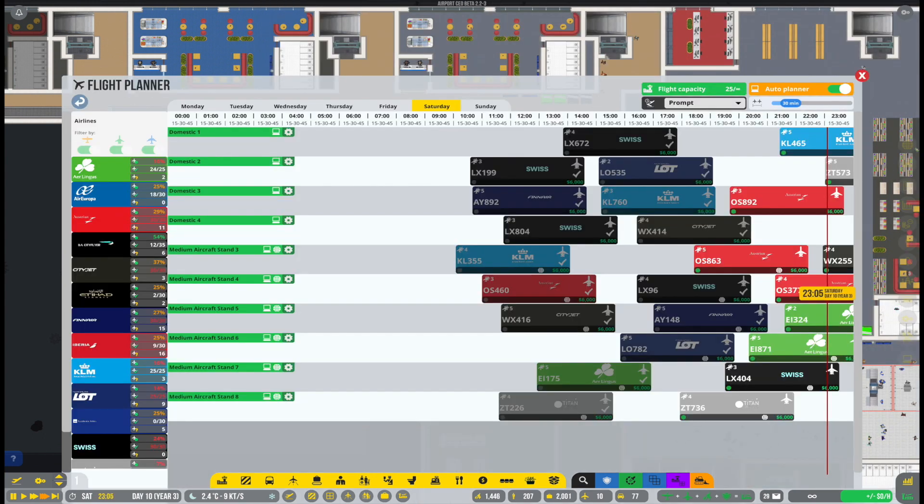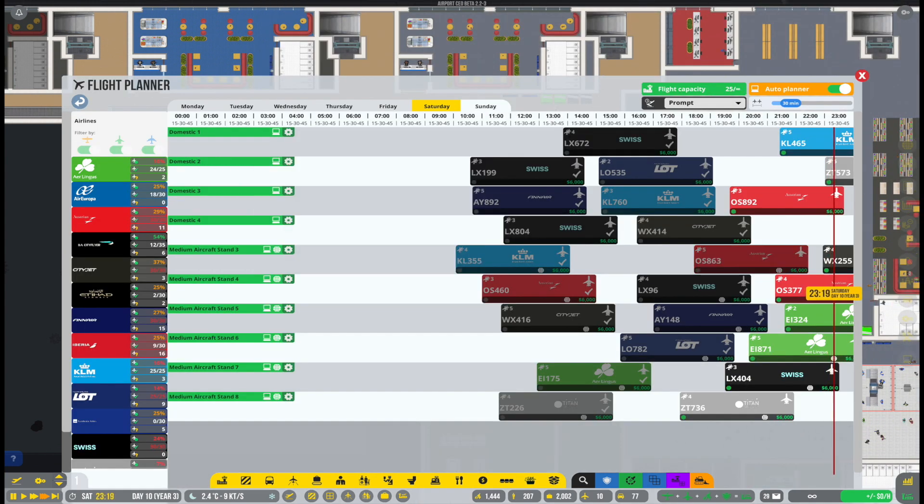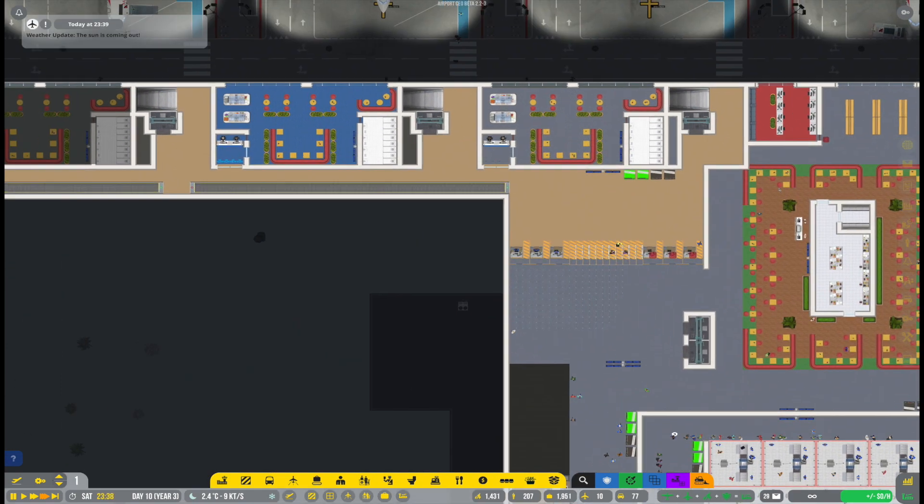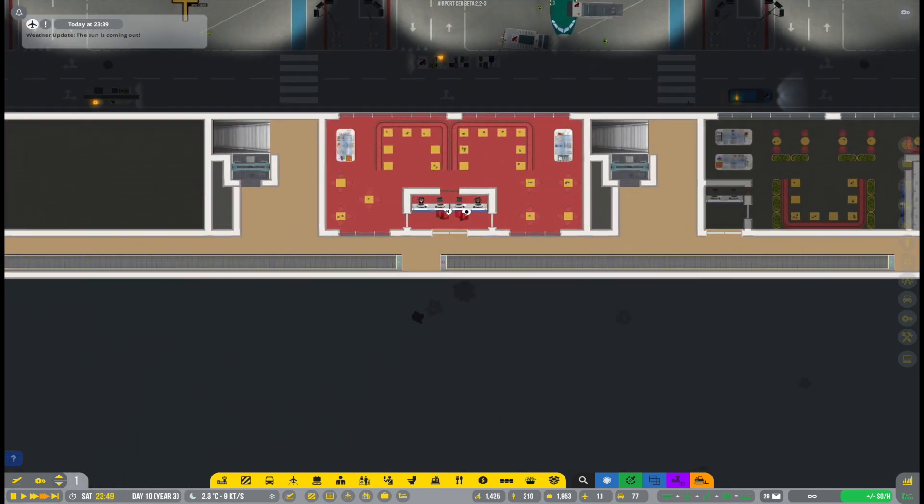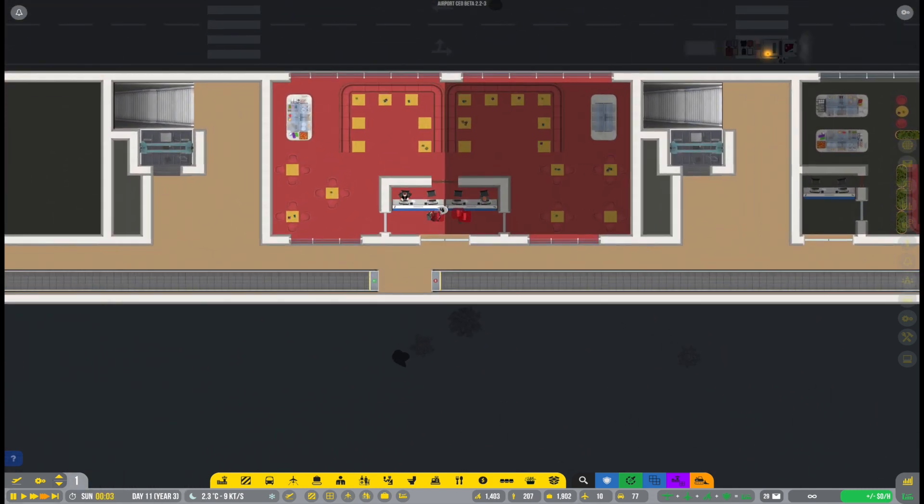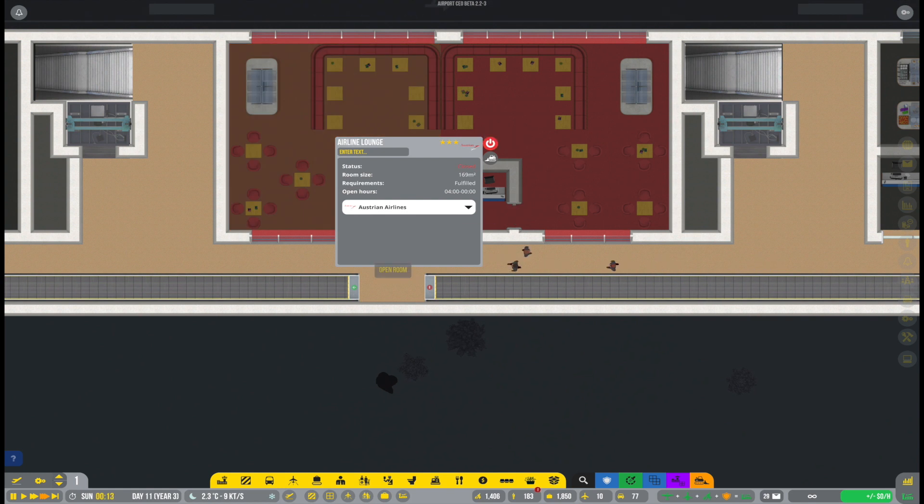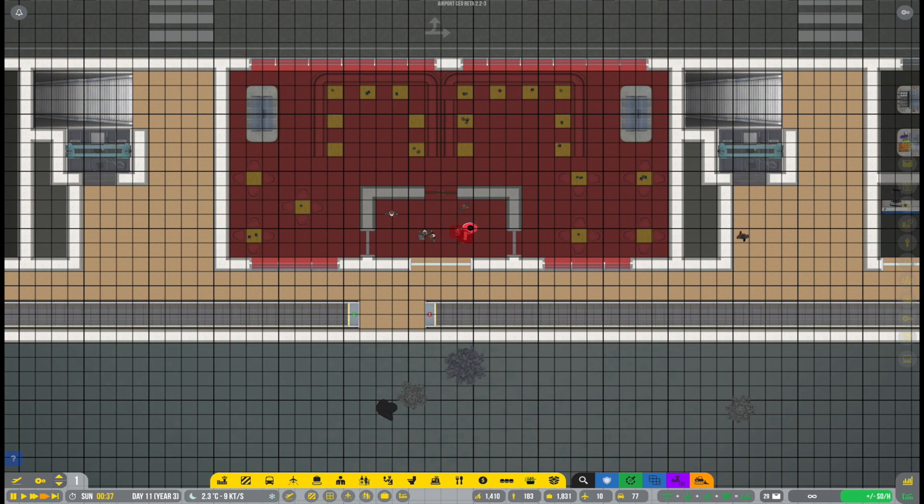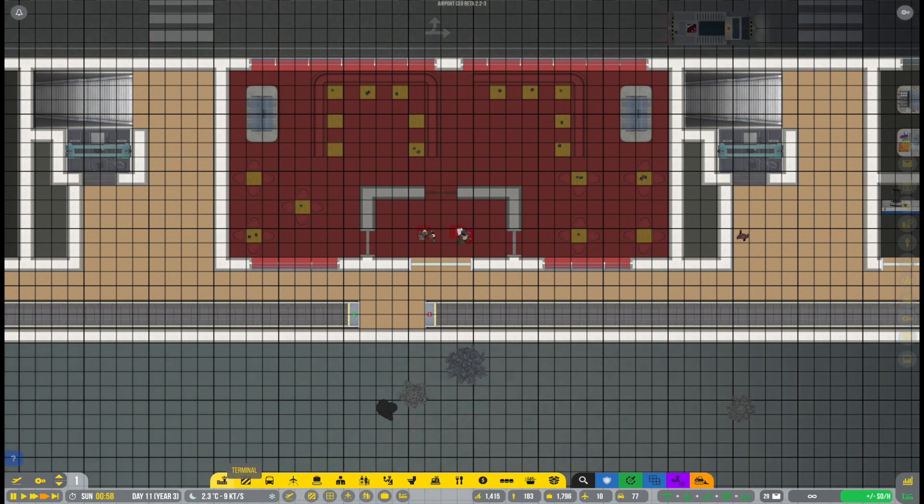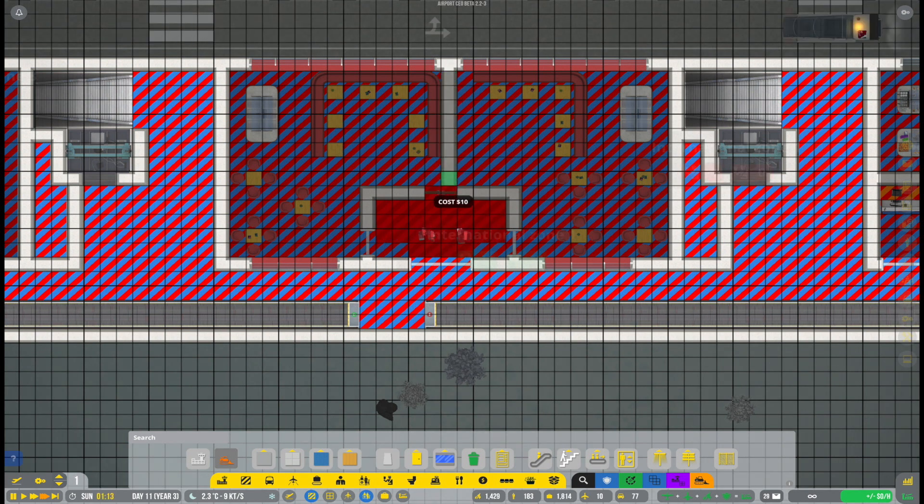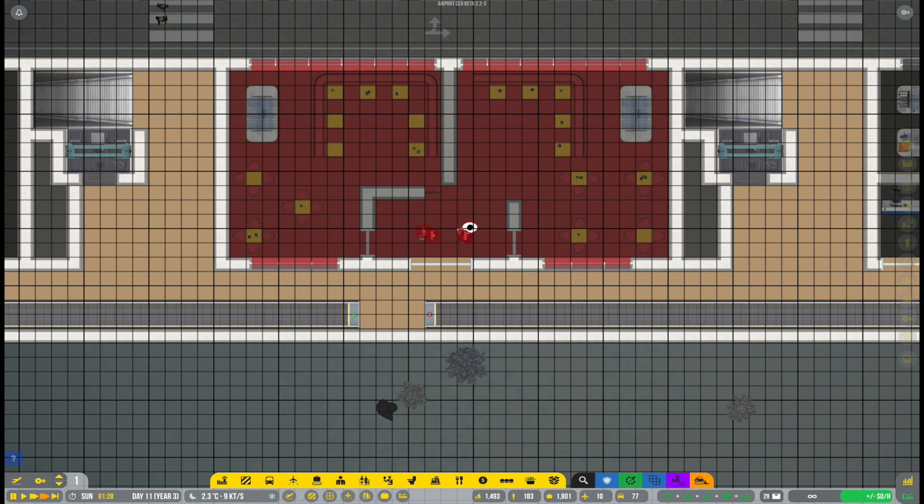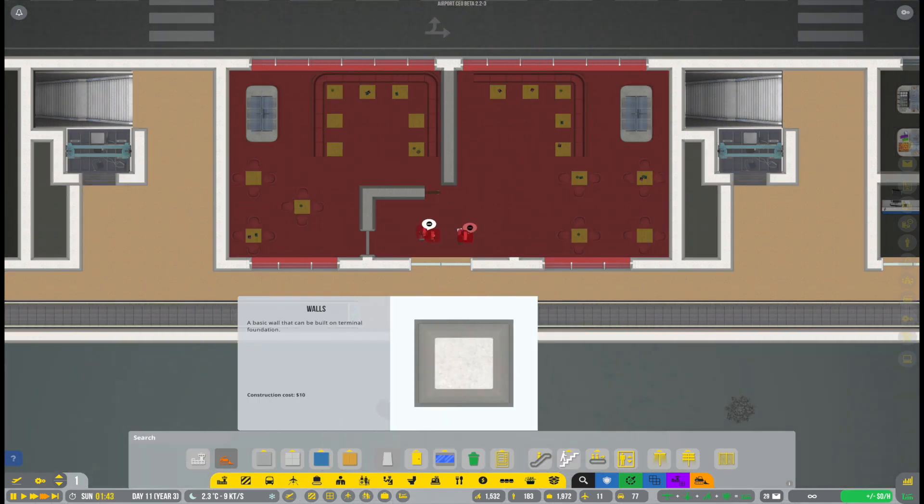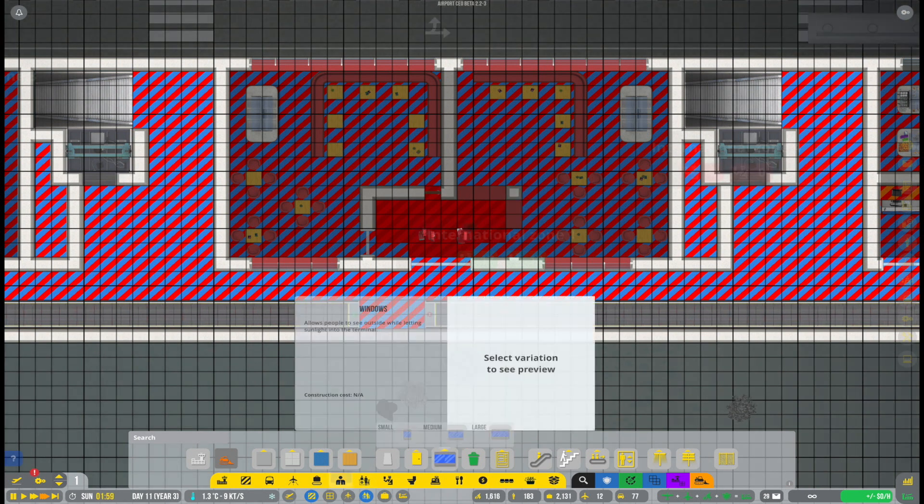All right, so one thing we were working on in the last episode, which was kind of the thing that caused us all the trouble of the game constantly crashing, was building the lounges here. We were trying to do a new layout for the lounges, where we're adding two lounges inside one room with a shared entrance. That didn't quite work. But there were still some issues.